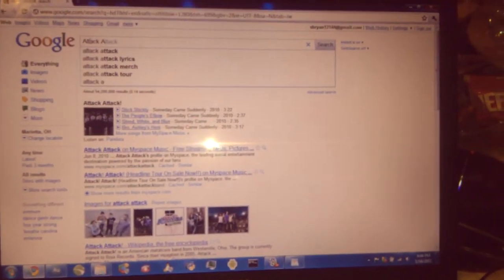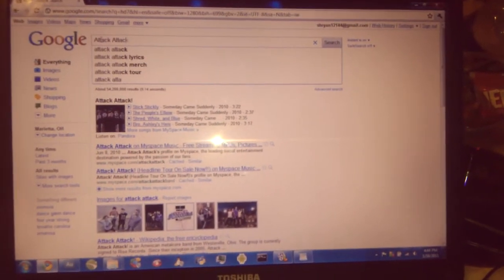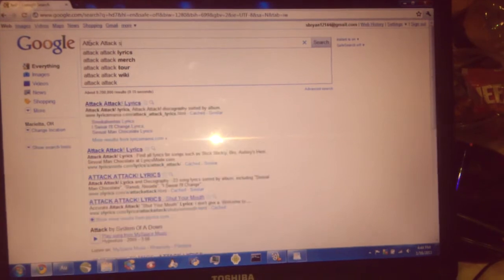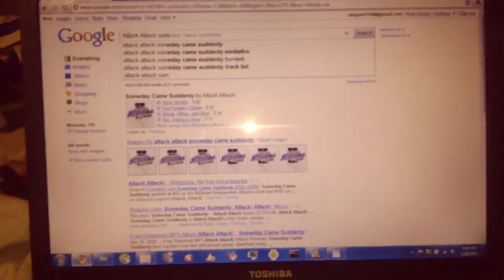Okay, first, go to Google and type in whatever kind of album you want. I want Attack — Attack, Someday Came Suddenly — and then type in 'torrent' right beside it. It'll give you a whole bunch of listings. Usually the Pirate Bay has good listings.